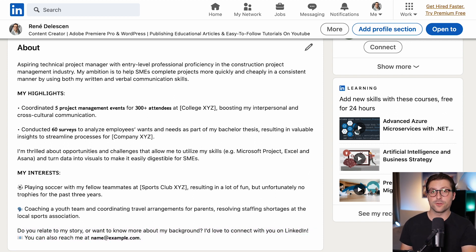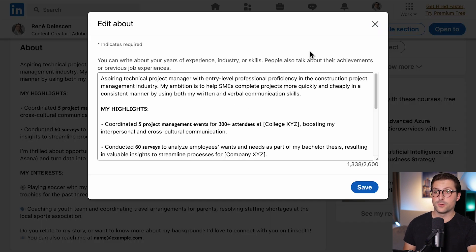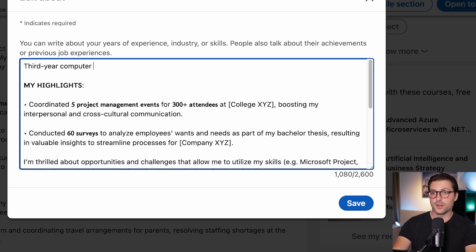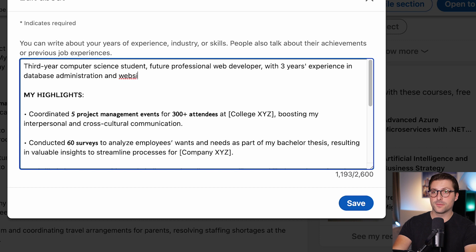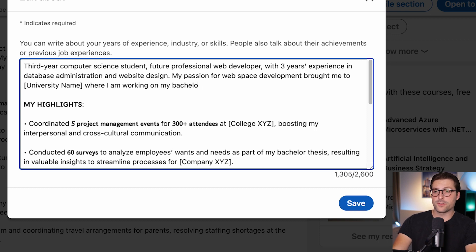If you're a student, you can use the same template, except for the first paragraph. You could write something along the lines of: 'Third-year computer science student, future professional web developer with three years of experience in database administration and website design. My passion for web development brought me to [university name], where I'm working on my bachelor's degree.'